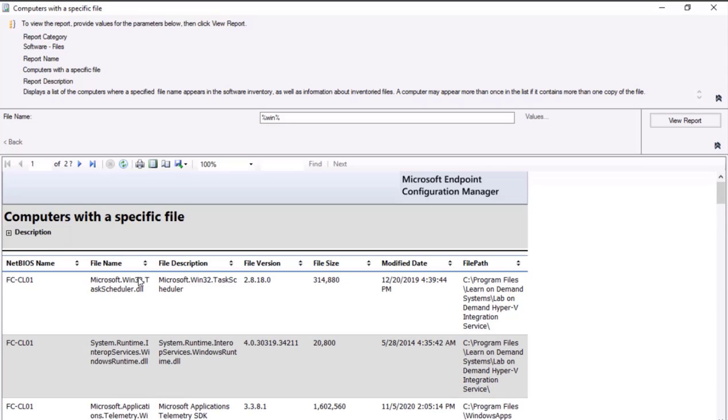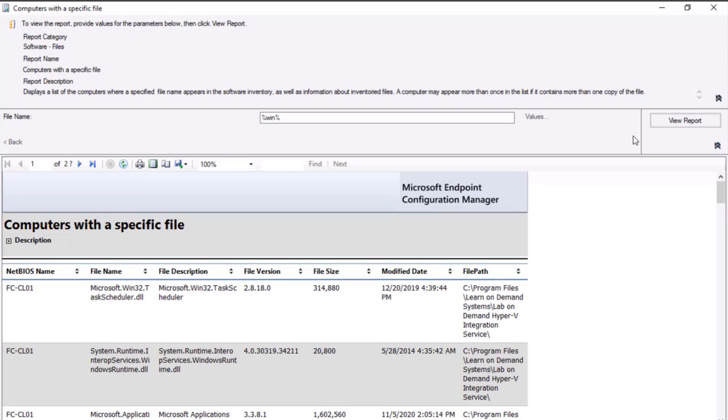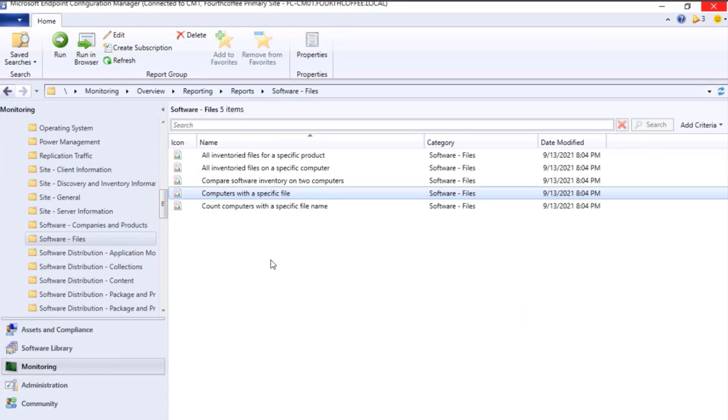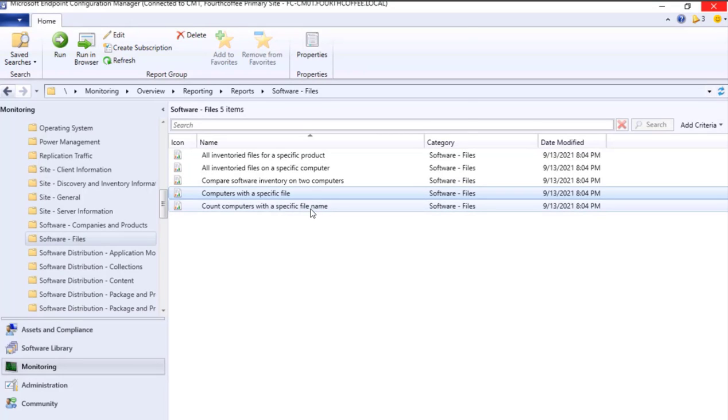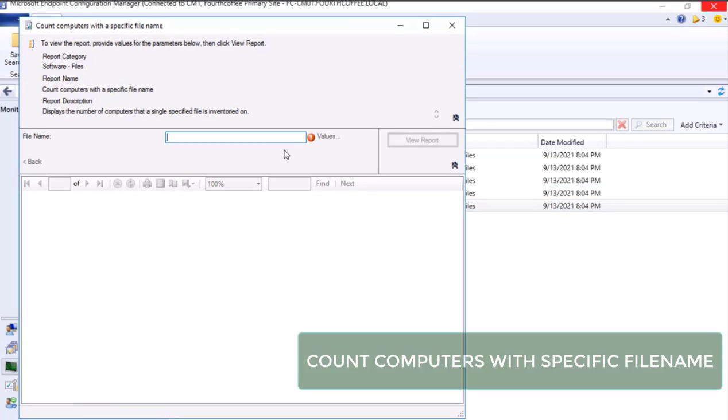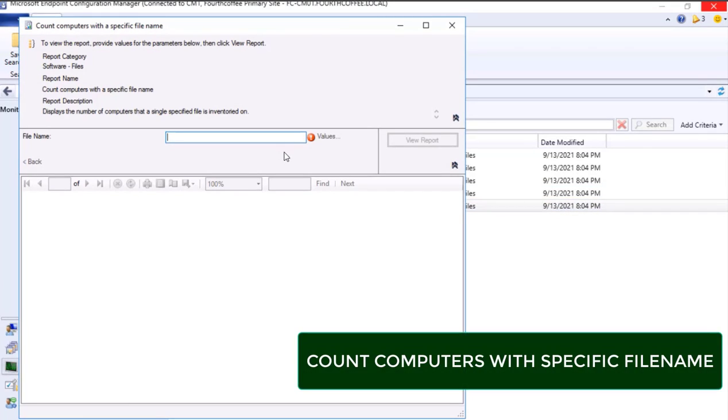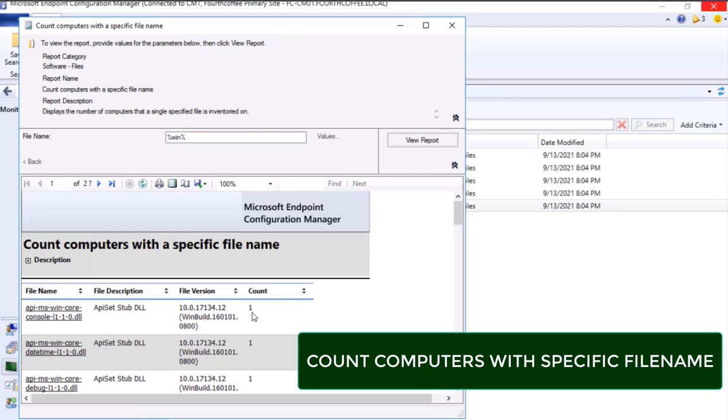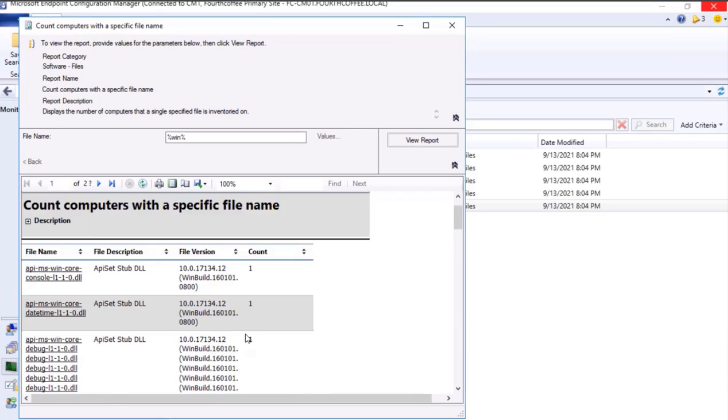This particular information may turn up very useful as per the requirement. Similarly, if we just want to see on how many devices that particular file is present, we can do the same thing. Over here we will see the count of devices. If you see there is a count of one, one, so this particular file is present in one computer.